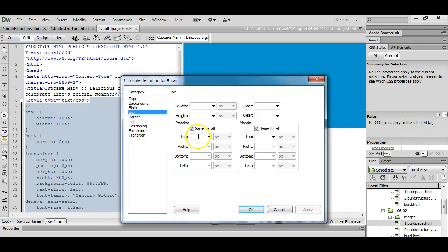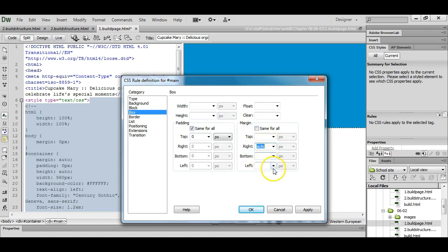Go to box, padding. I'm going to set to zero. I'm going to do auto for my left and right. Auto for my bottom and I'm going to do 20 pixels of padding for my top.